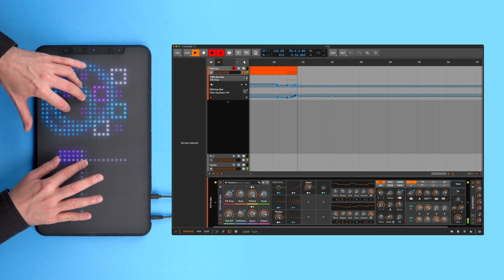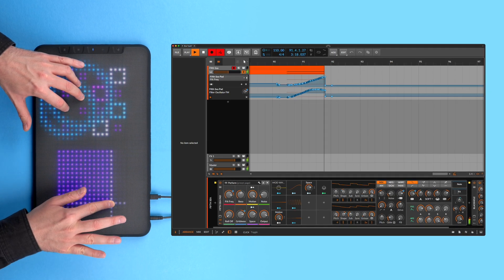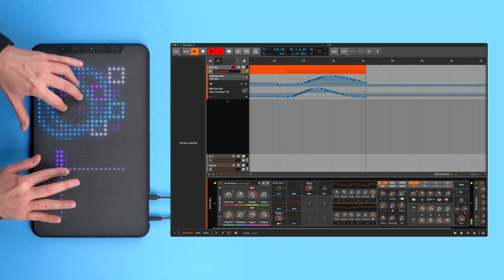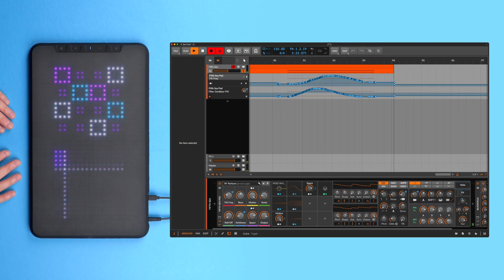MIDI and MPE controllers give you hands-on control over devices, plugins, and external hardware instruments, letting you play and record automation in real time. Or play instrument devices and plugins with external hardware sequencers and record MIDI clips.